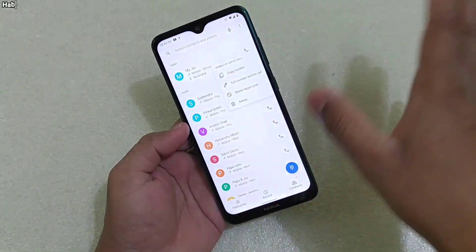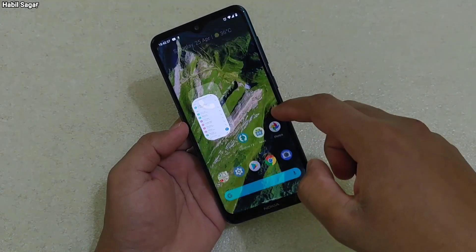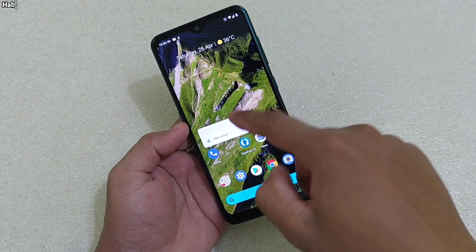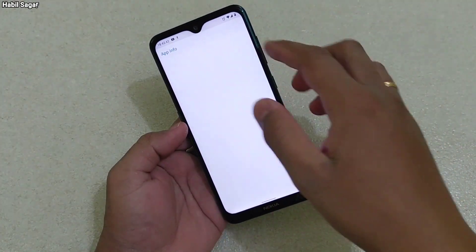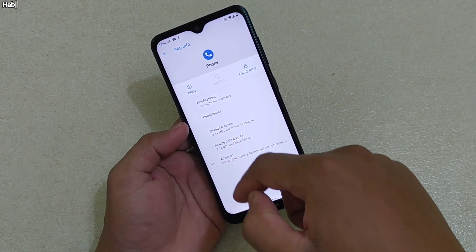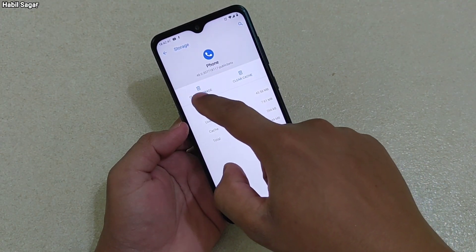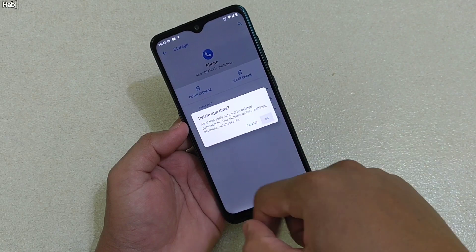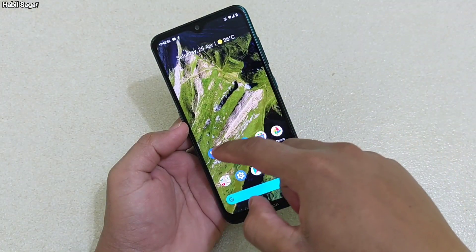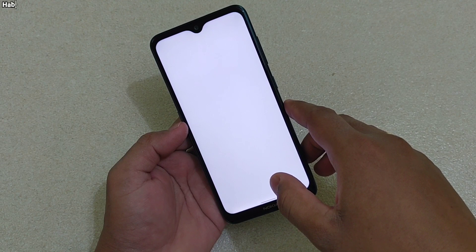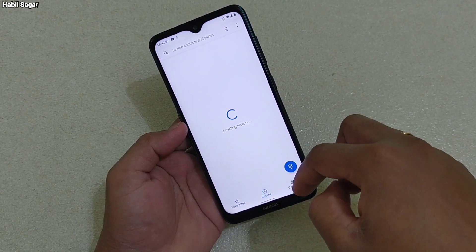Another way — if you want to delete everything, all the history: simply go to app info for the Phone app, then go to the storage option, and tap clear storage. Done.